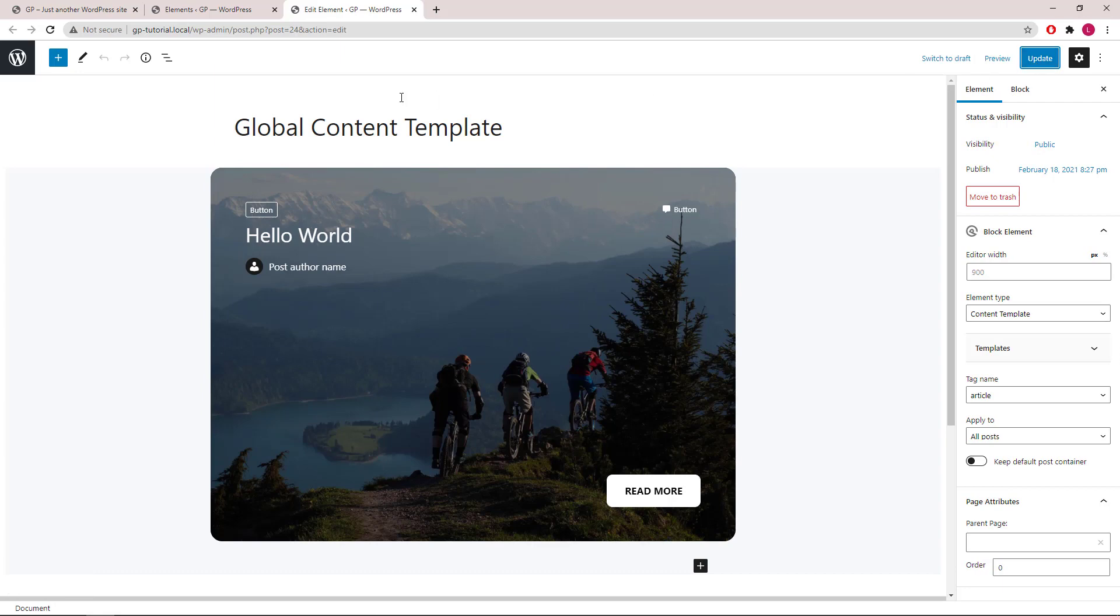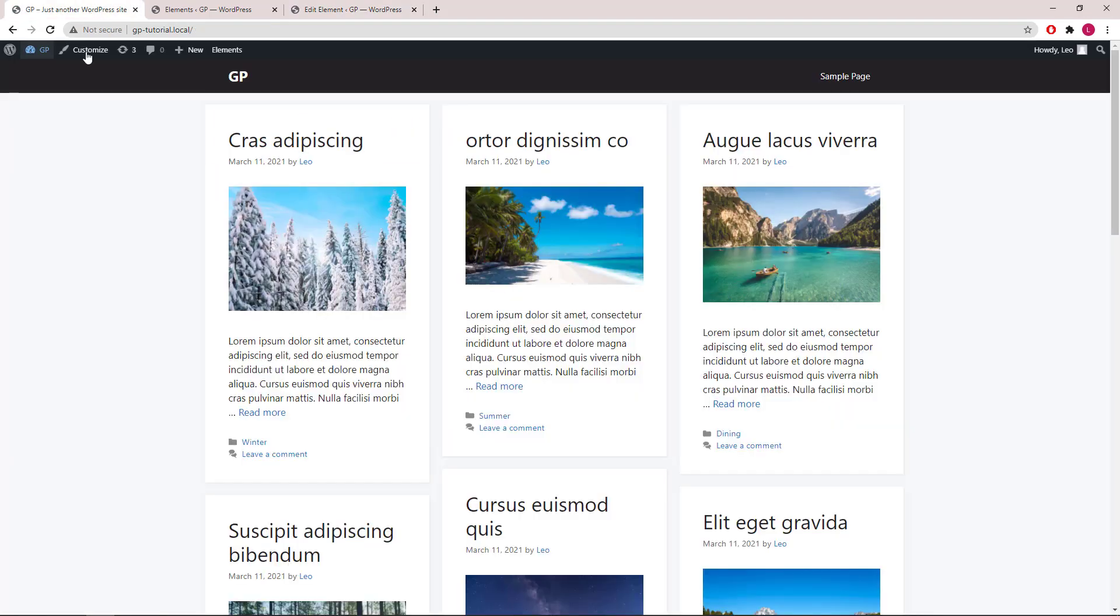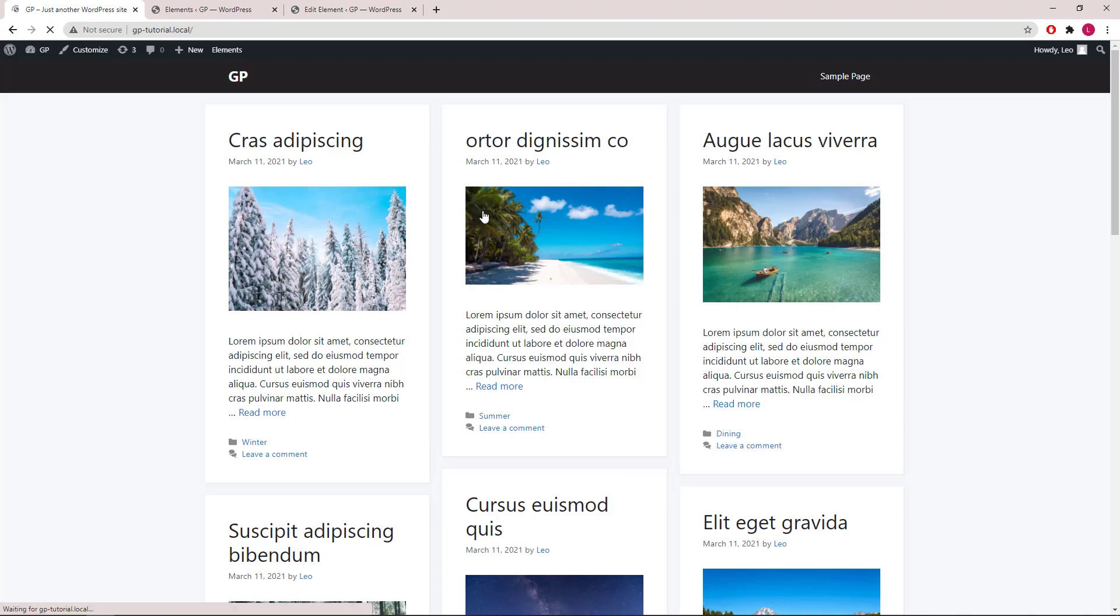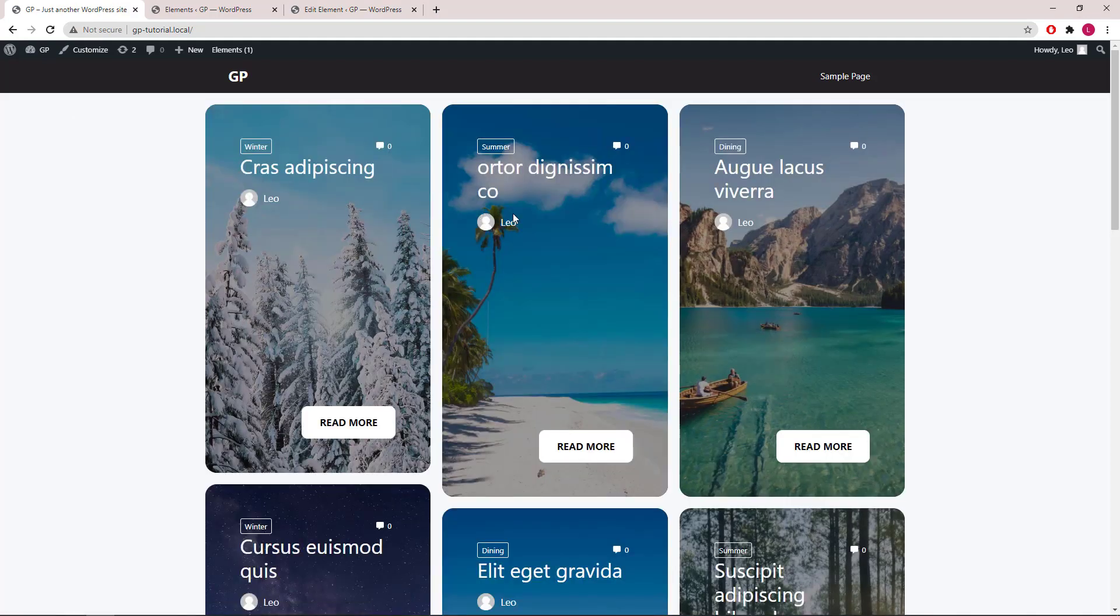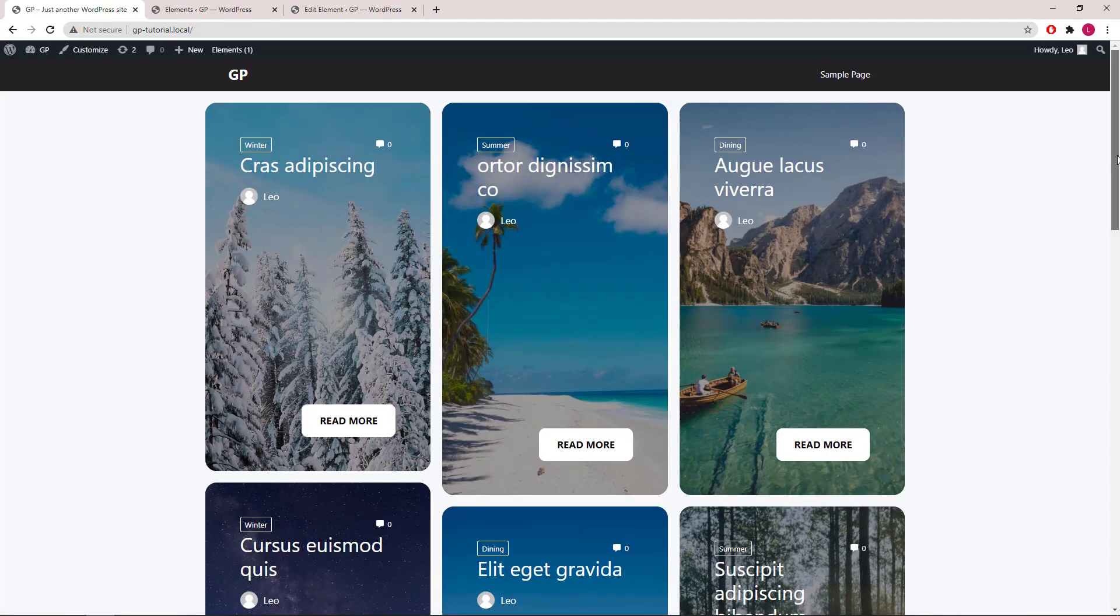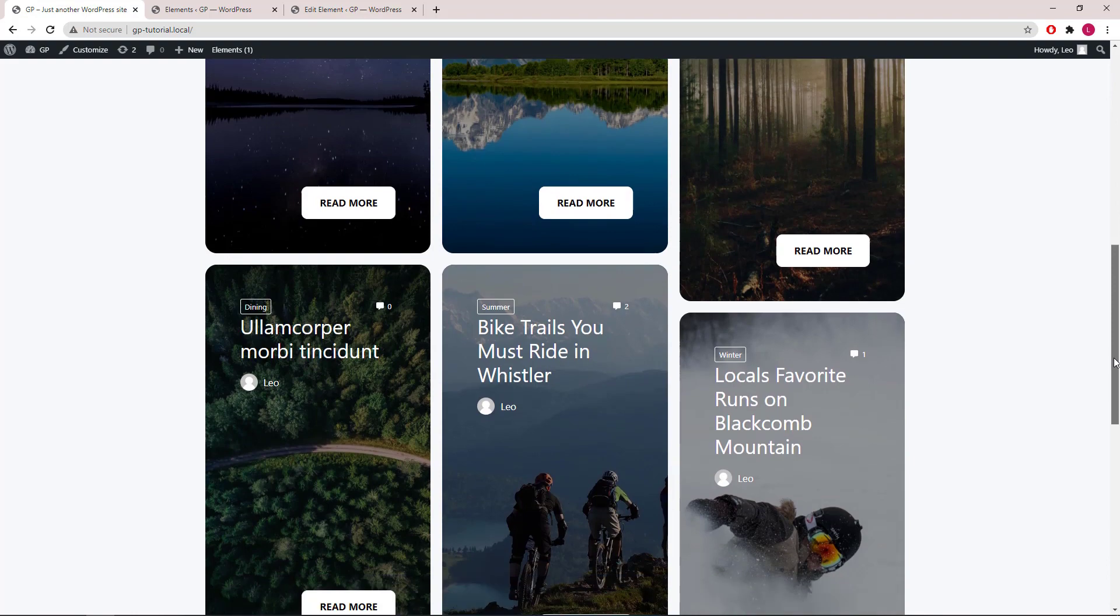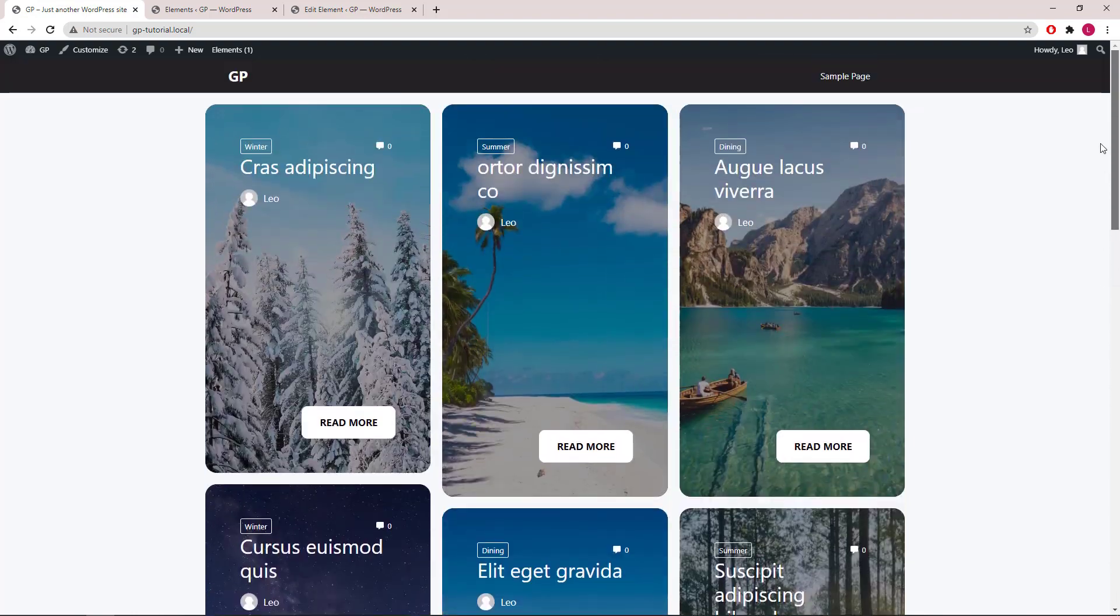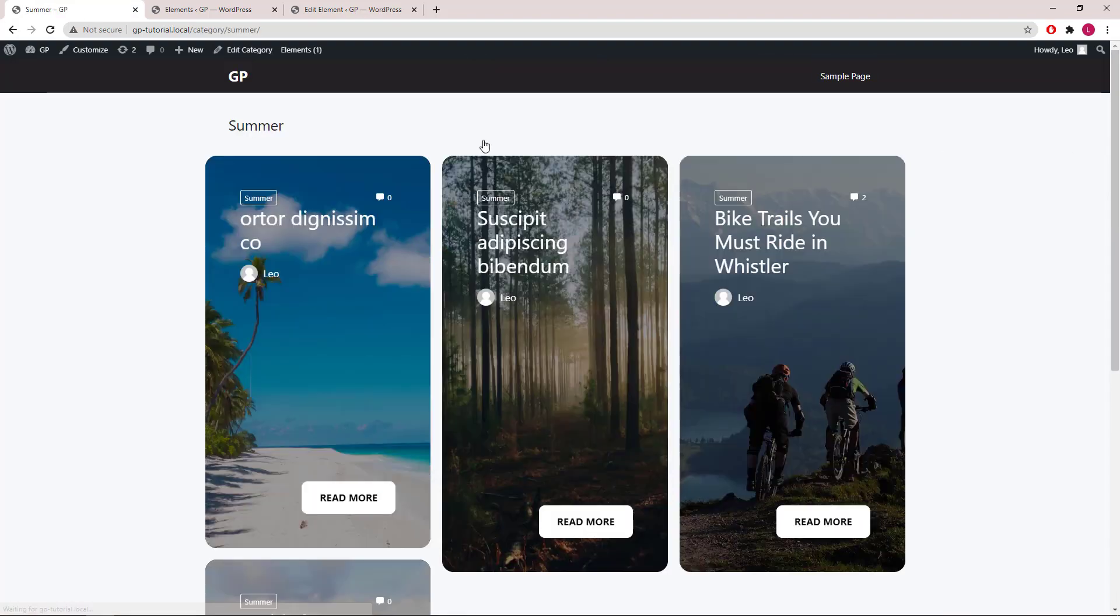Now let's take a look. You can see that the global content template is now applied to the blog page and the category archives.